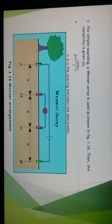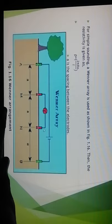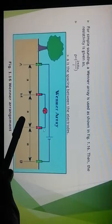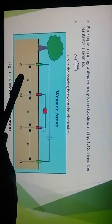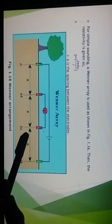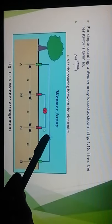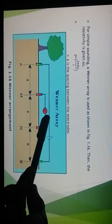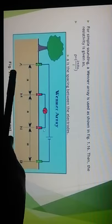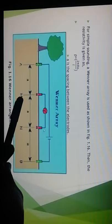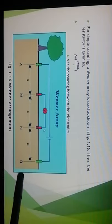For simple sounding, a Wenner array is used. In the diagram, MN represents the potential electrodes and A is the spacing between the electrodes. The ammeter and voltmeter are shown, along with the actual path of current flow. The current electrodes and potential electrodes M and N are clearly indicated.